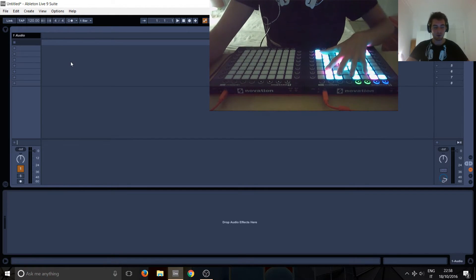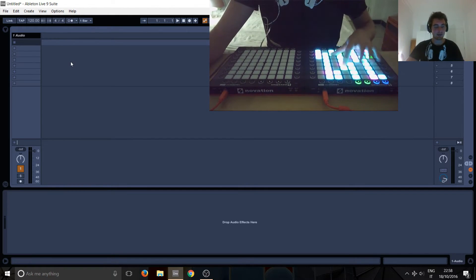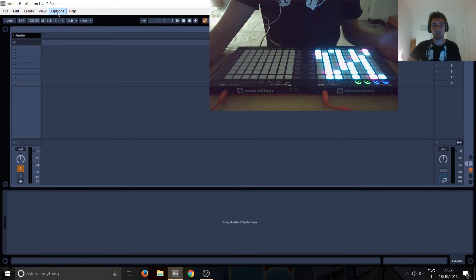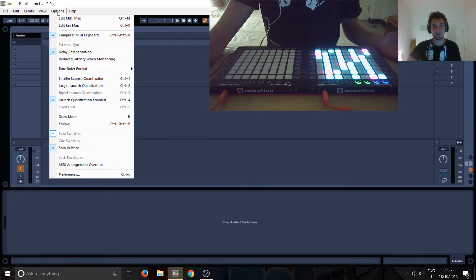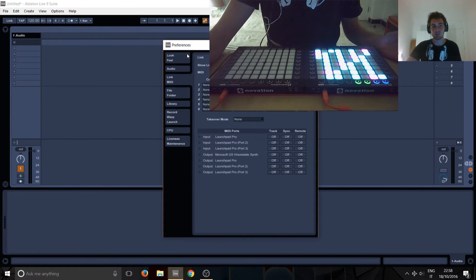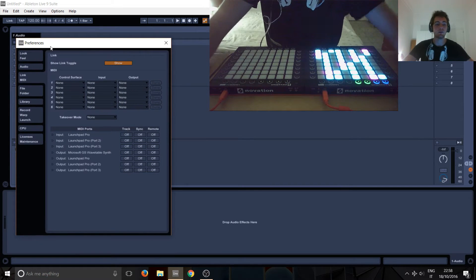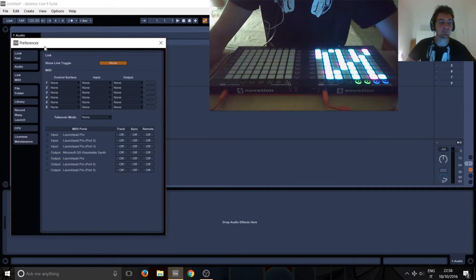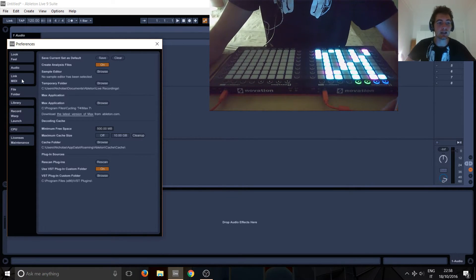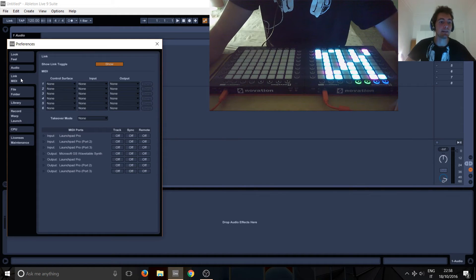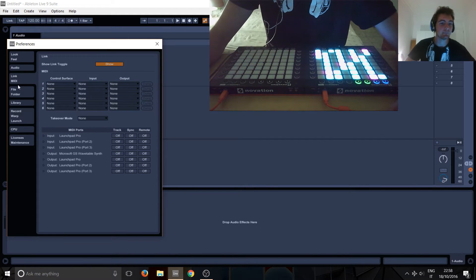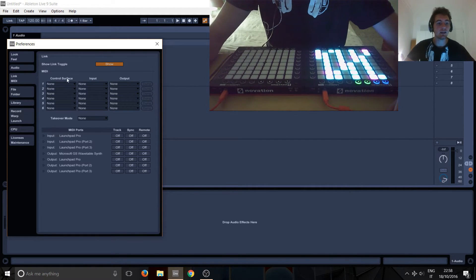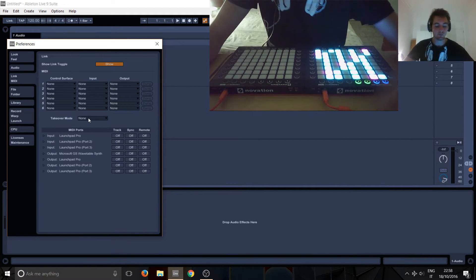So we've got the launchpad here, it's on but nothing's happening. To get stuff to happen, go into Options and Preferences, or you can do Control+Comma if you're on Windows. Here you've got different tabs and you want to go into the MIDI Link tab.